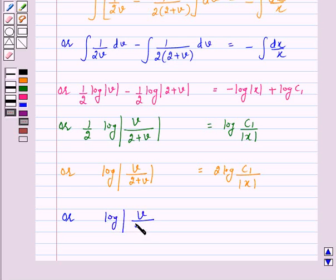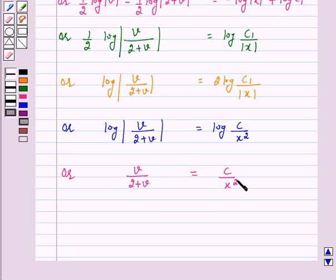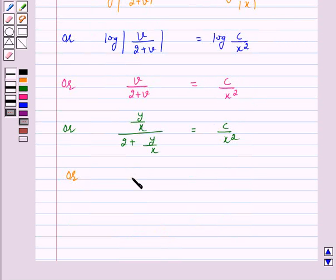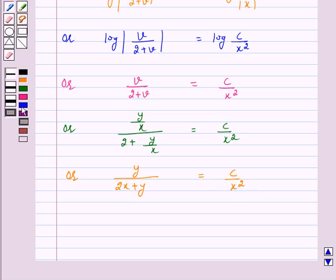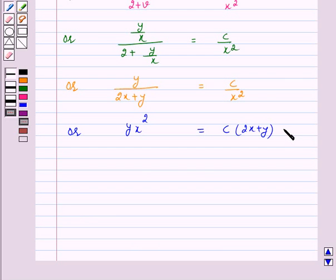We can write this as v over (2 plus v) equals c over x squared. Now replacing v by y/x, we have (y/x) over (2 plus y/x) equals c over x squared, which simplifies to y over x squared equals c(2x plus y). Let us call this equation number 3.